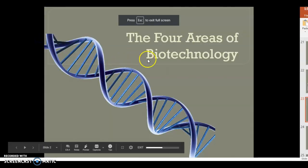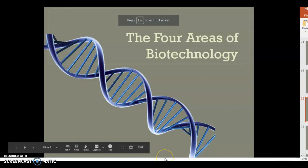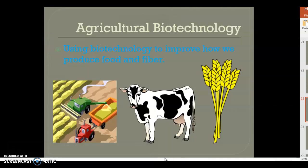Hey guys, so today we're going to talk about the four areas of biotechnology. You will have a Google document that you will fill out while I go through the PowerPoint, or you can do it at the end — that's up to you. This video will be there at all times for you to use as a resource.